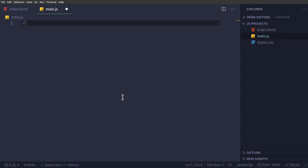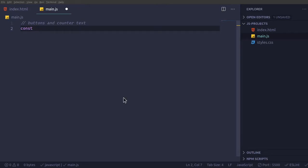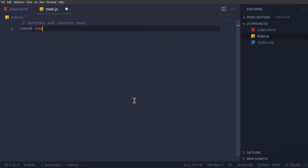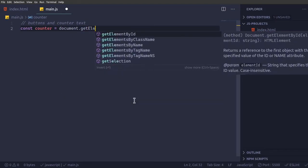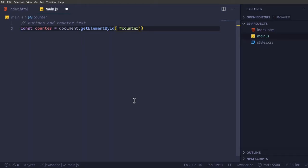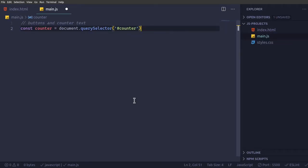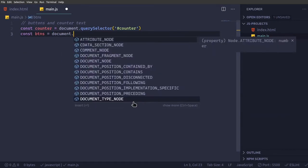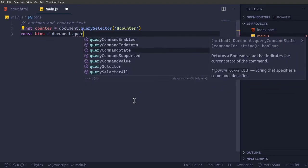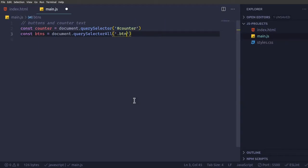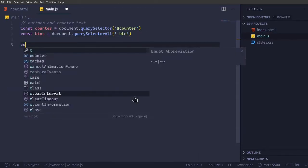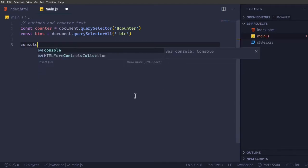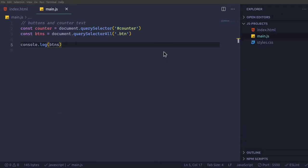We're going to get all the buttons and counter text. Const counter equal to document dot query selector of hash counter. And then const btns equal to document dot query selector all of dot btn. So now, we're going to just console dot log the btns to get all the btns.